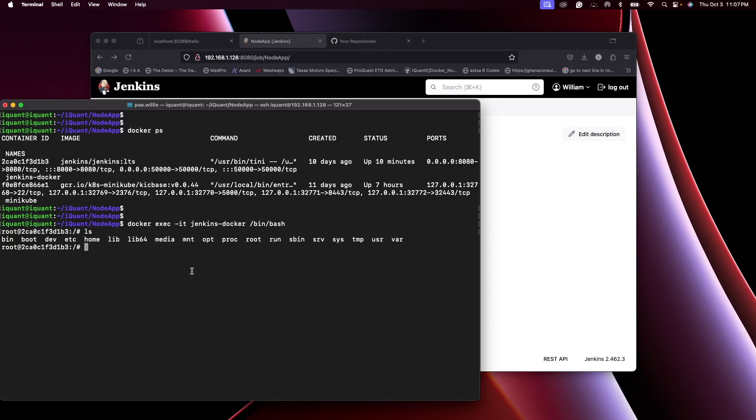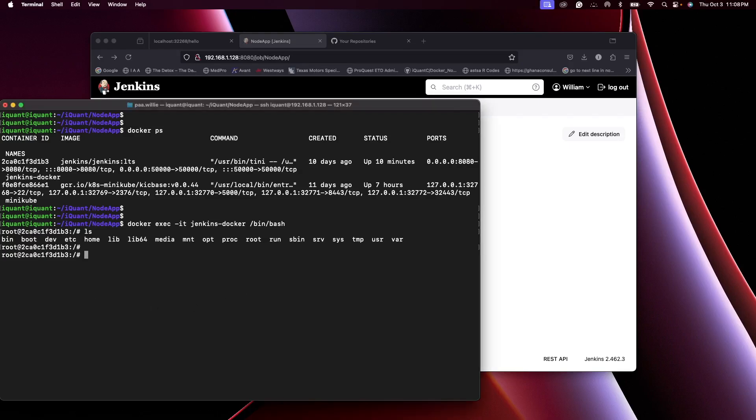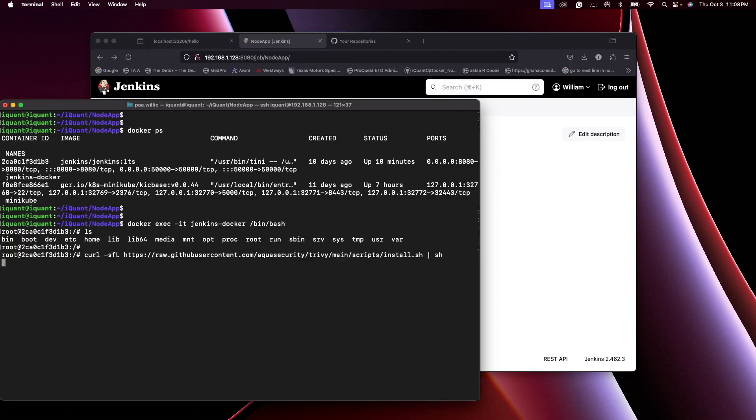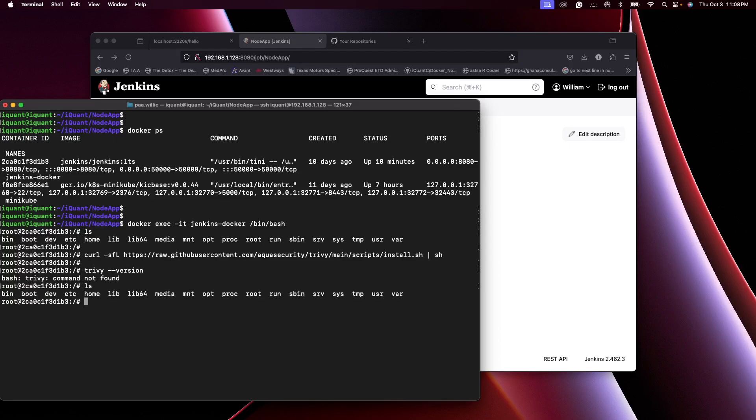These are the root directories, so I will install Trivy. I already have the command here, so I'll copy it and paste it. You're using curl with the GitHub repo to install Trivy. Press enter. Now when I do trivy --version, you see something here.